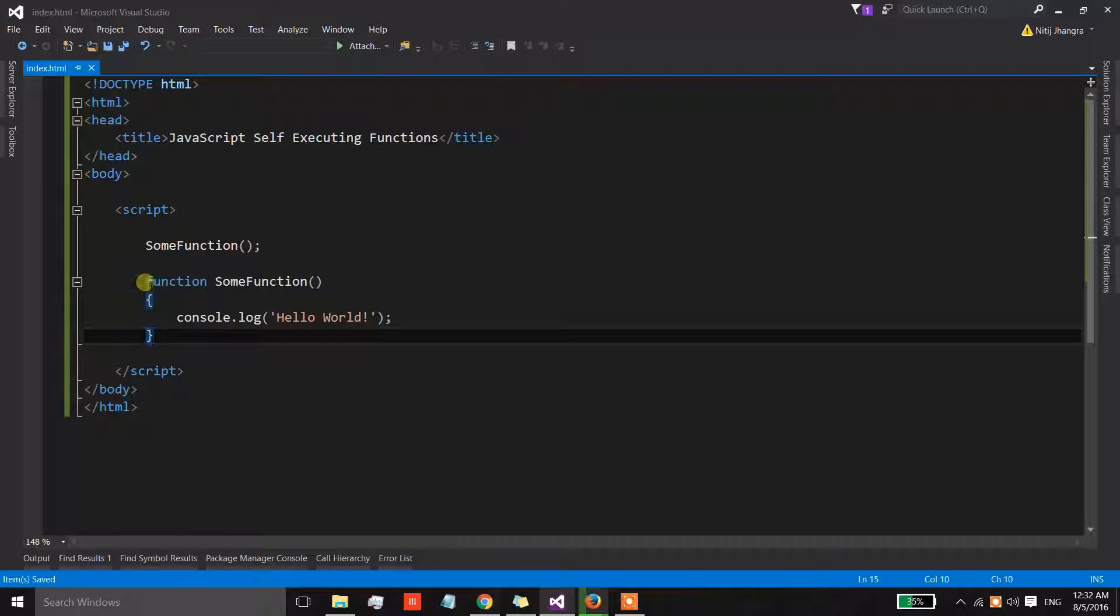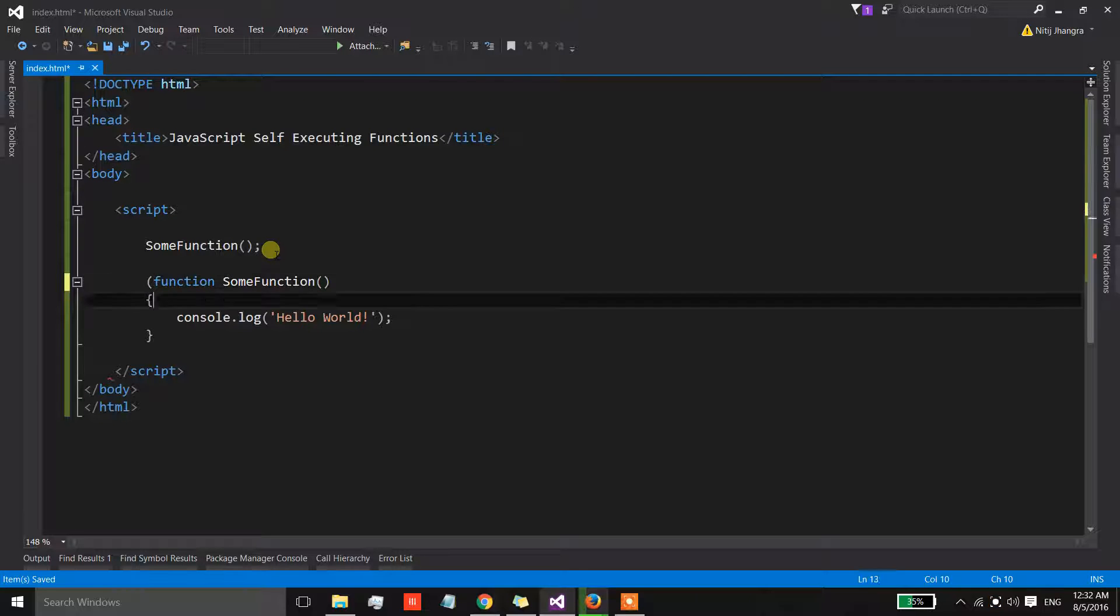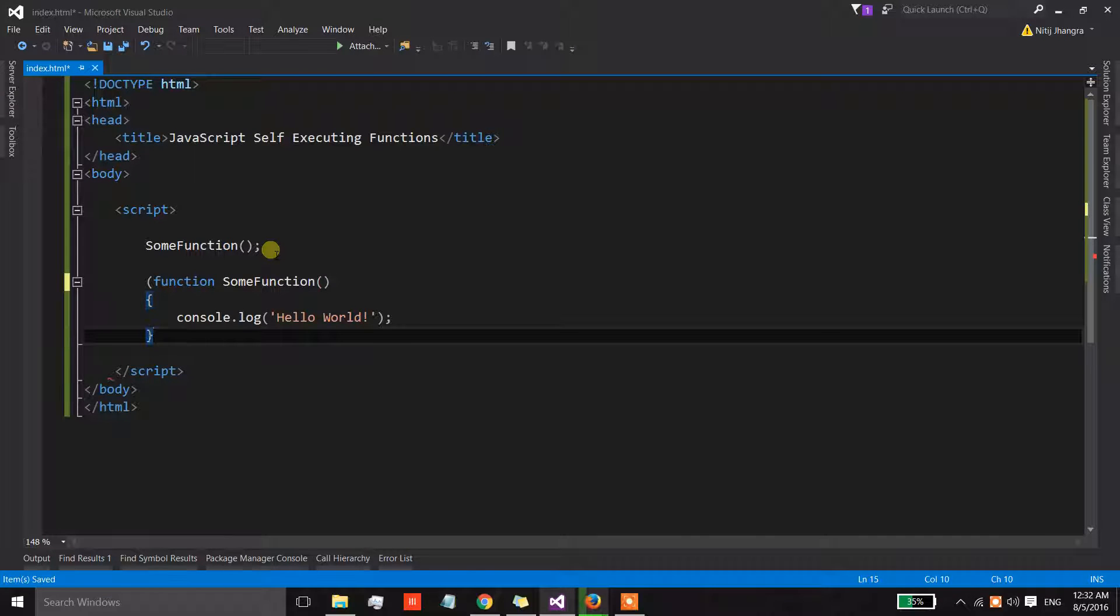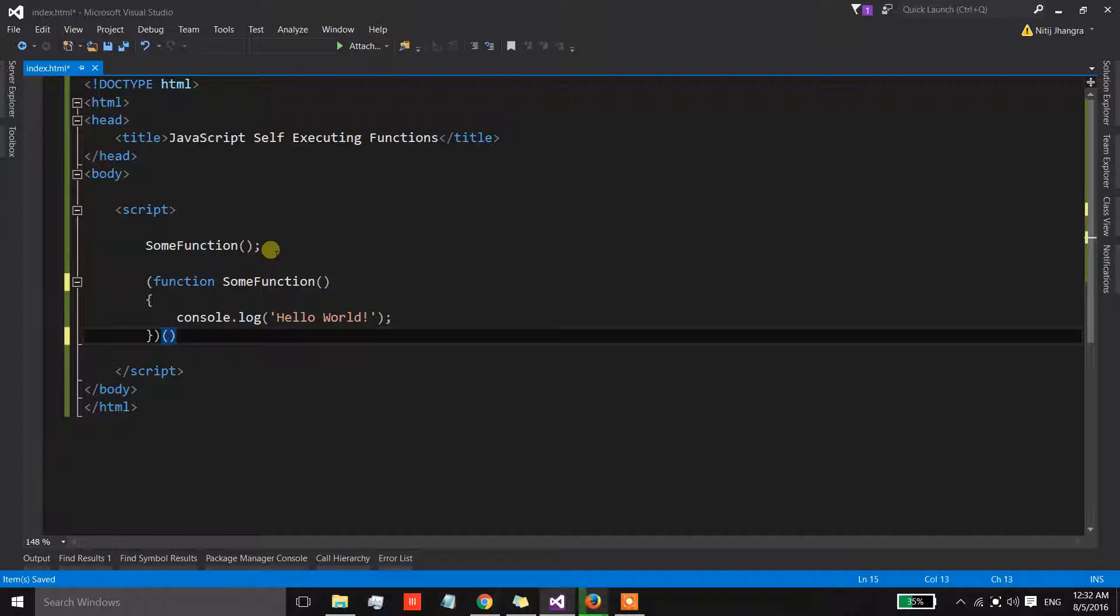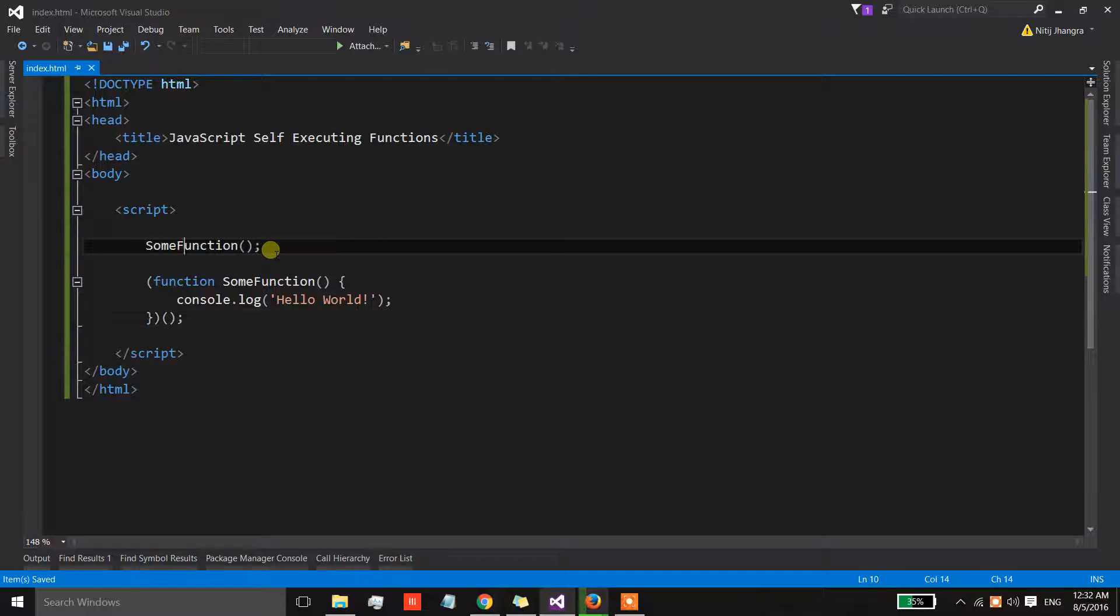Now if we want to convert this function into a self-executing function, then all we have to do is we have to enclose this function in brackets and then we have to invoke it immediately after the brackets are closed. That's it.